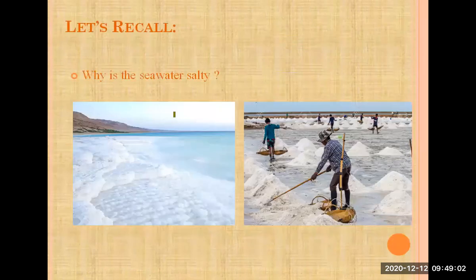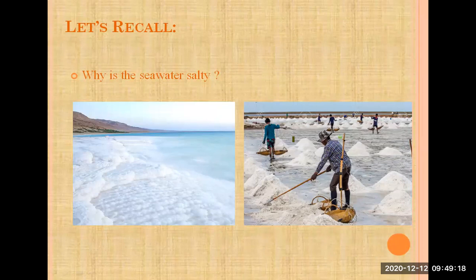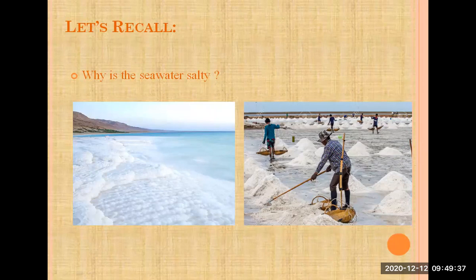Why is the seawater salty? You can see the most amount of salt present at the sea level. Most of the time, when you are enjoying the seaside, this question arises in your mind about salty water. The answer is: decomposition of minerals and salts has made seawater salty.